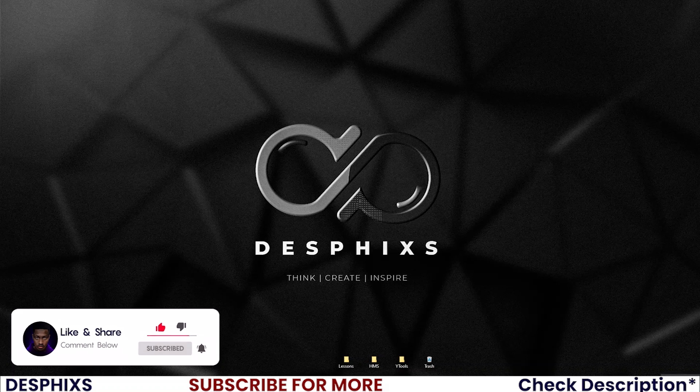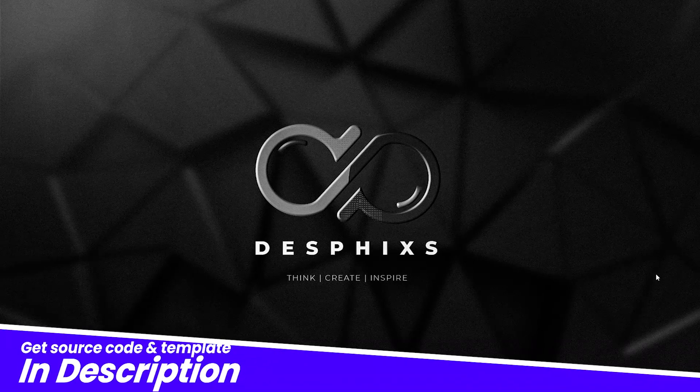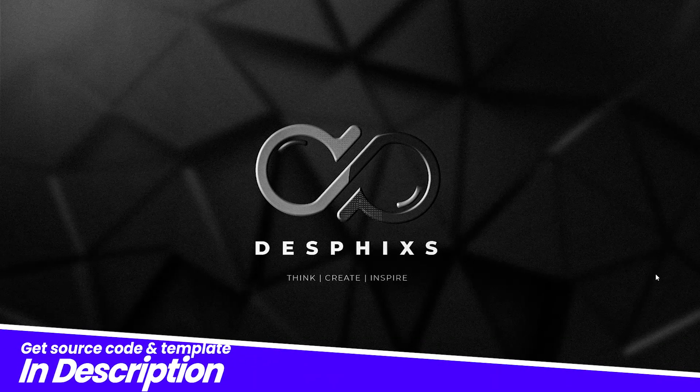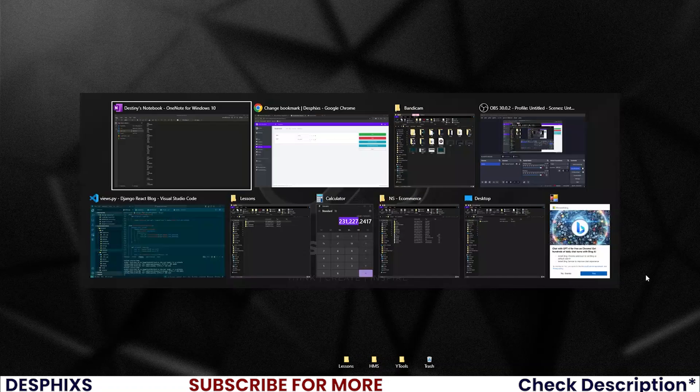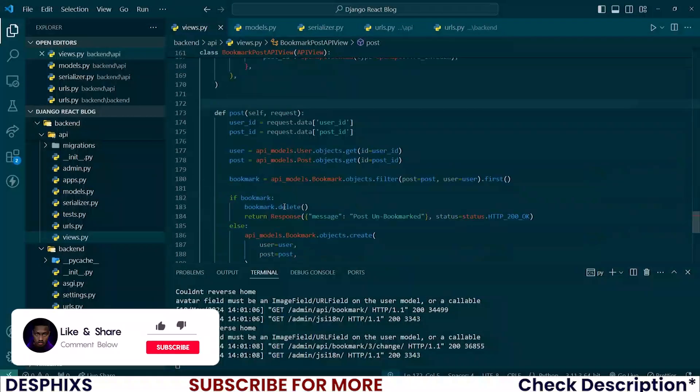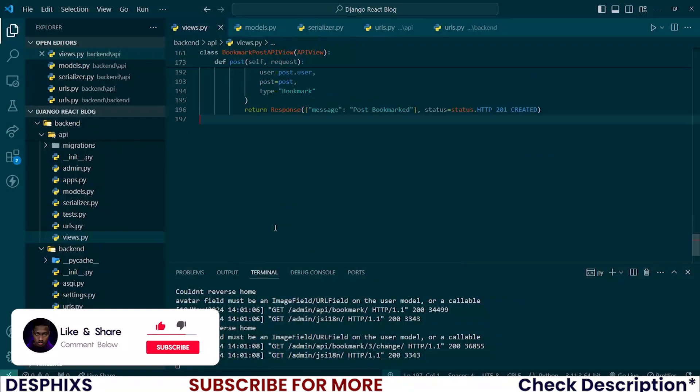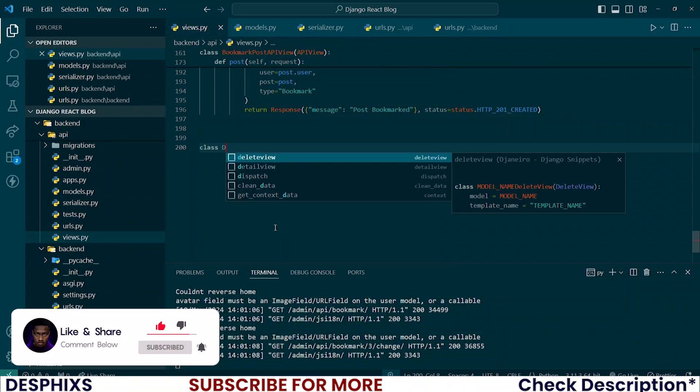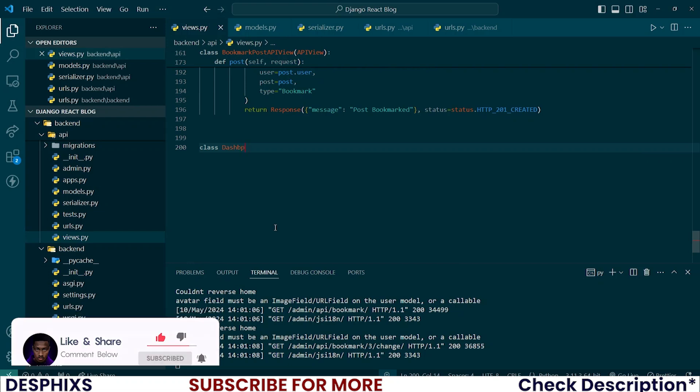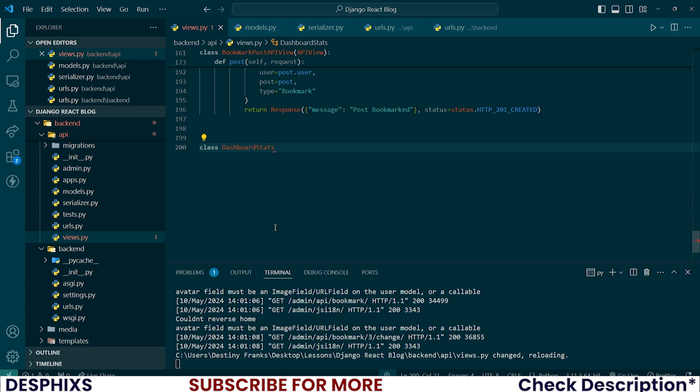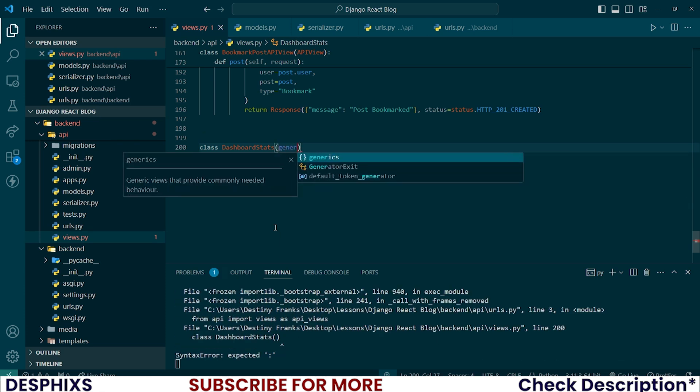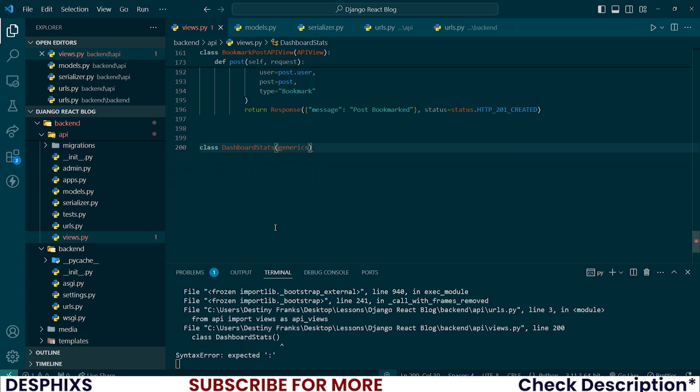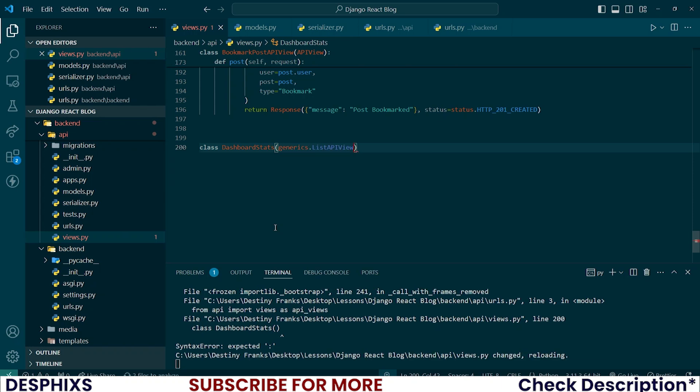The very first thing we'll be doing is creating the dashboard statistics API view. For that, open up your code and down here create a new class and call this one DashboardStatsAPIView. I'll switch back to using the generics view and for this one I'm going to be using the list API view.